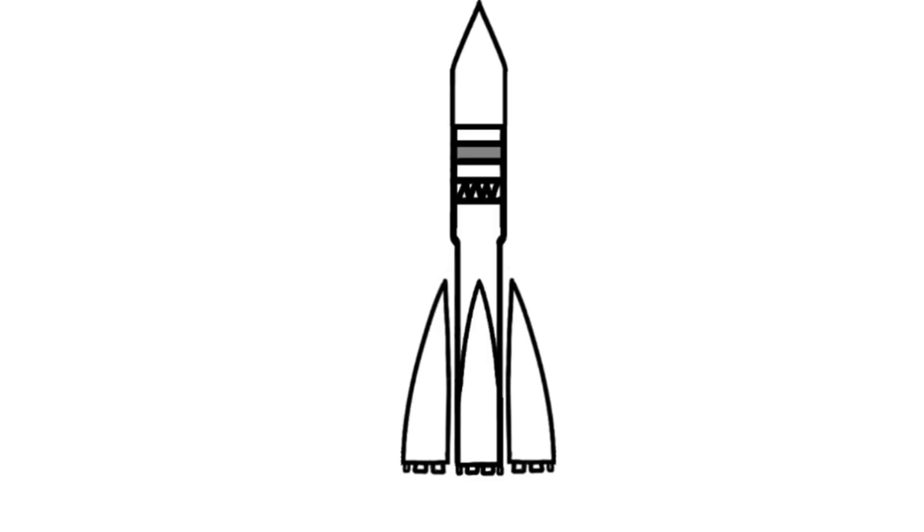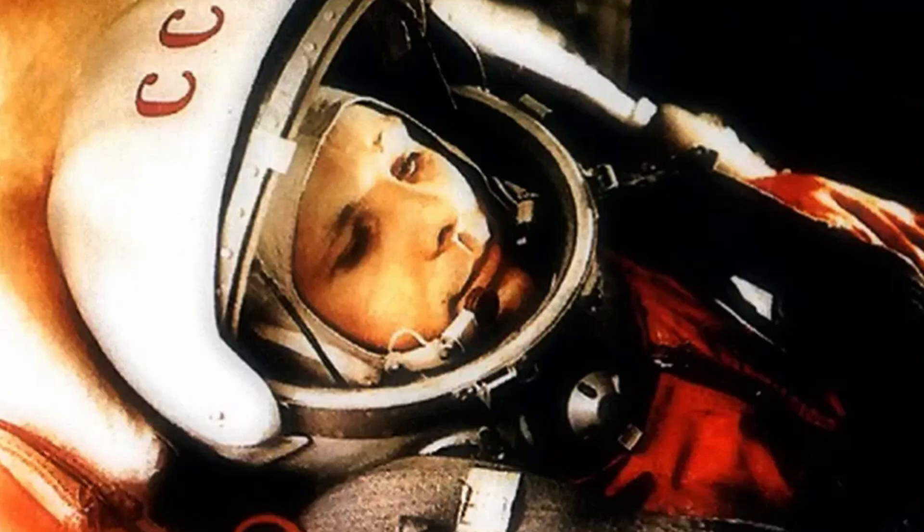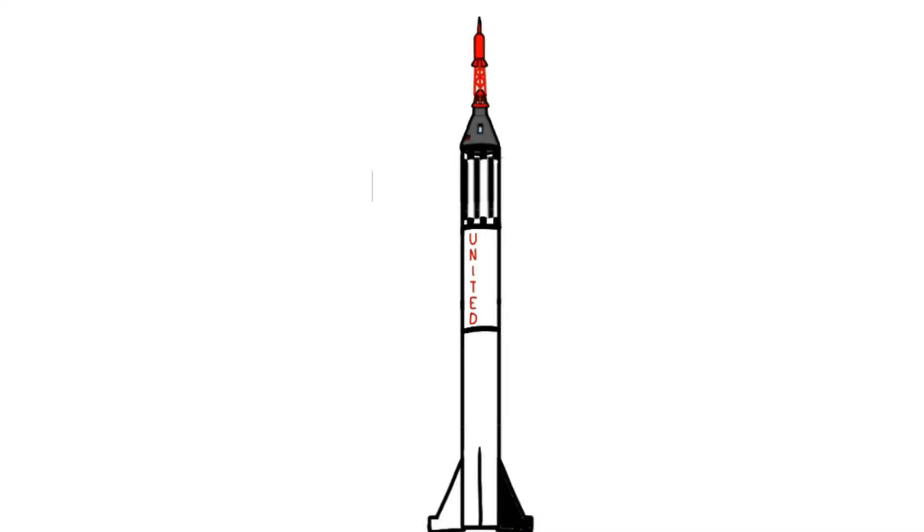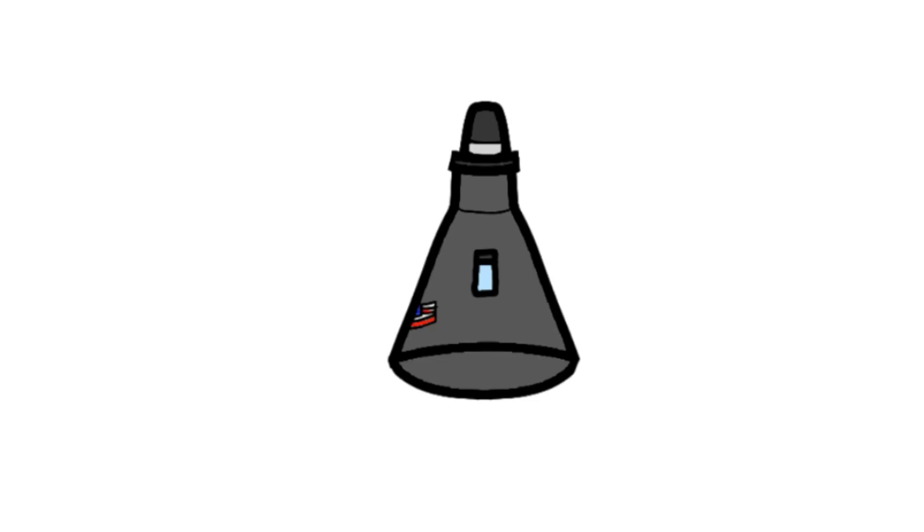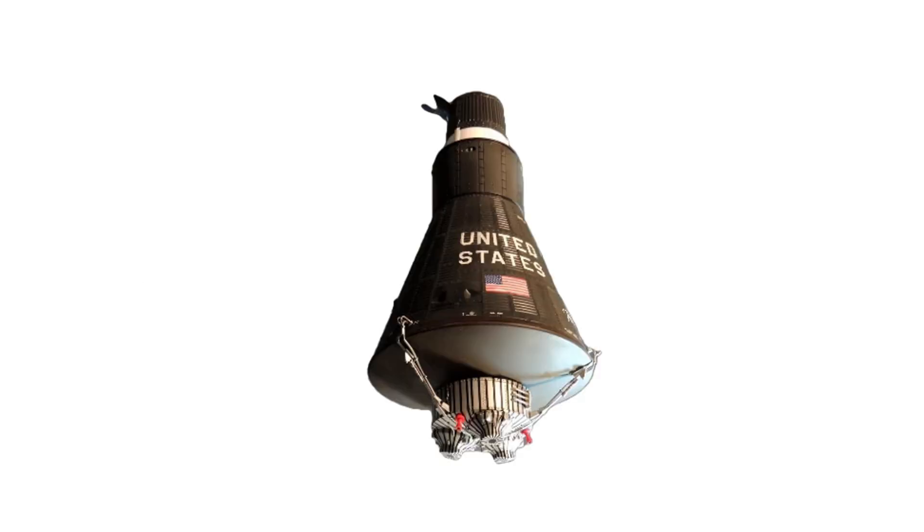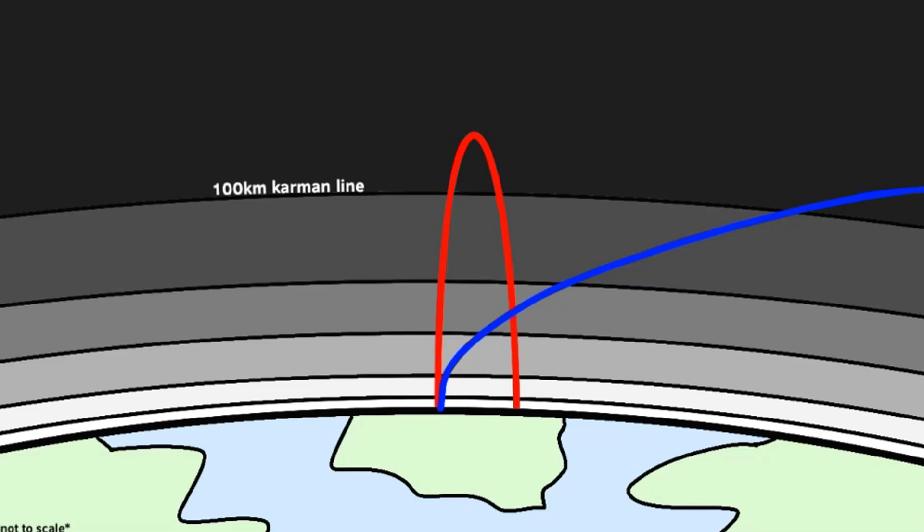Vostok 1 launched on April 12th, 1961, carrying Yuri Gagarin into orbit. This was closely followed by the U.S. mission Freedom 7, which carried Alan Shepard into a suborbital trajectory. On this mission, a retro pack was included, even though it would have served no purpose on the suborbital trajectory.